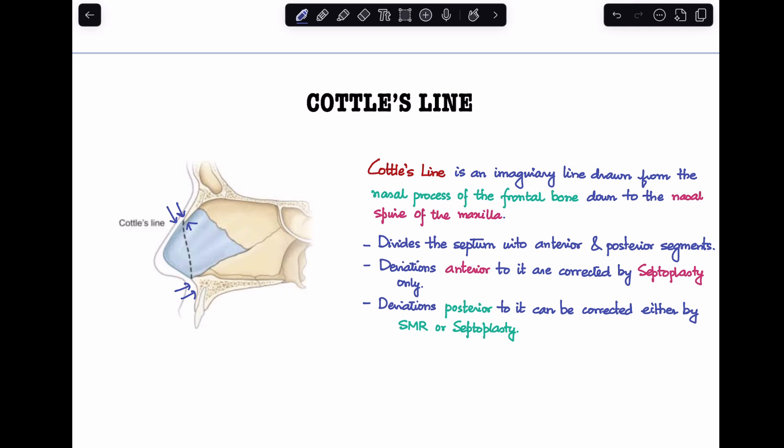Now, what is the importance of knowing Cottle's line? In earlier times, Cottle's line used to be used to divide the septum into anterior and posterior segments. So at that point, it was used to determine what surgery to perform if a patient came with a deviation of the septum.